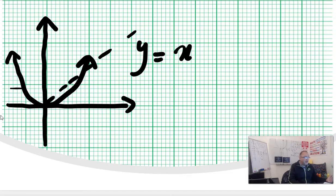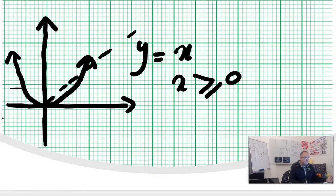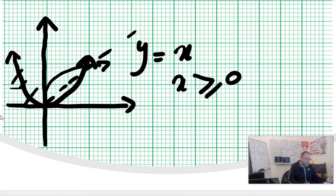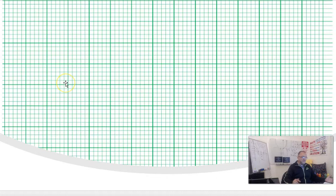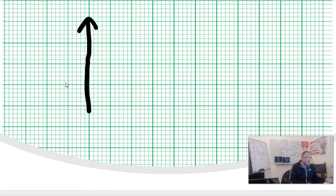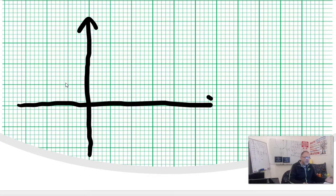Because trig functions are not one-to-one on their full domain, we need to restrict the domain. If the domain is restricted, they will have a unique inverse function. In the case of y equals x squared, if we say x is greater than or equal to zero, we can have a unique inverse. We take that same idea and apply that restriction to y equals sine of x and y equals cosine of x.